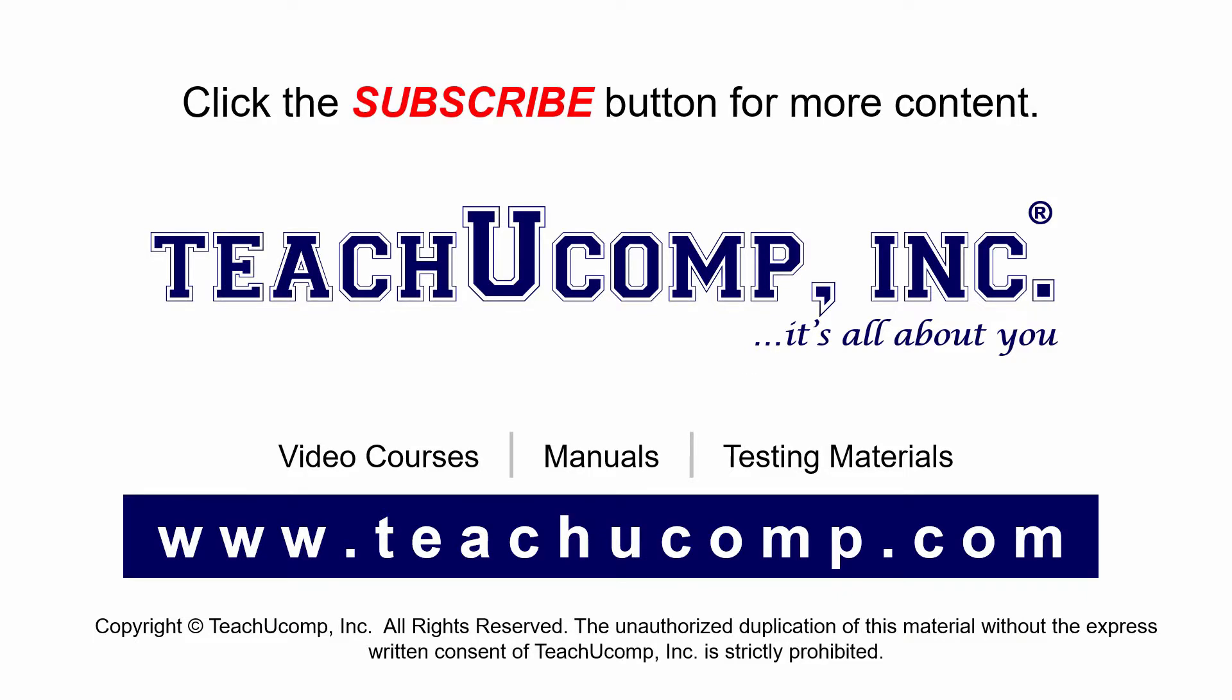Remember to click the Subscribe button to see more of our videos. Get ad-free courses at teachucomp.com.